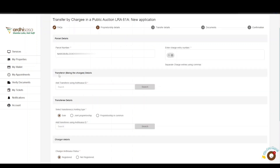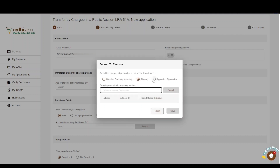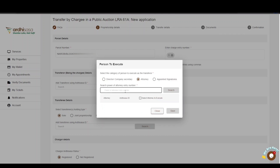The next part is the transferor — being the chargee details — where you will enter the Ardhisasa ID of the transferor. A pop-up box will appear requiring you to select the category of person to execute as the transferor: the director or company secretary, the attorney, or appointed signatories. If you choose the attorney option, key in the power of attorney entry number in the format: registry, forward slash, entry number, forward slash, month of registration, forward slash, year, then click Search. If the Ardhisasa ID does not appear, it means the attorney has not transacted on Ardhisasa, and you will be required to enter the Ardhisasa ID manually and click Save.